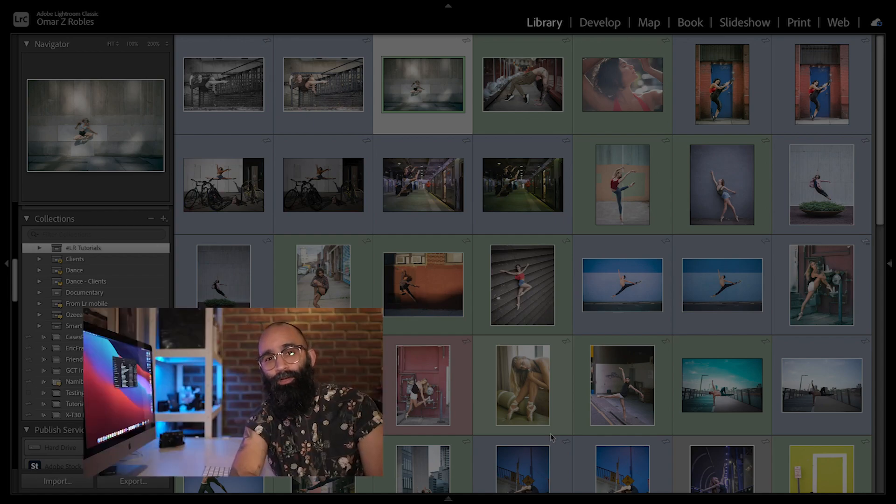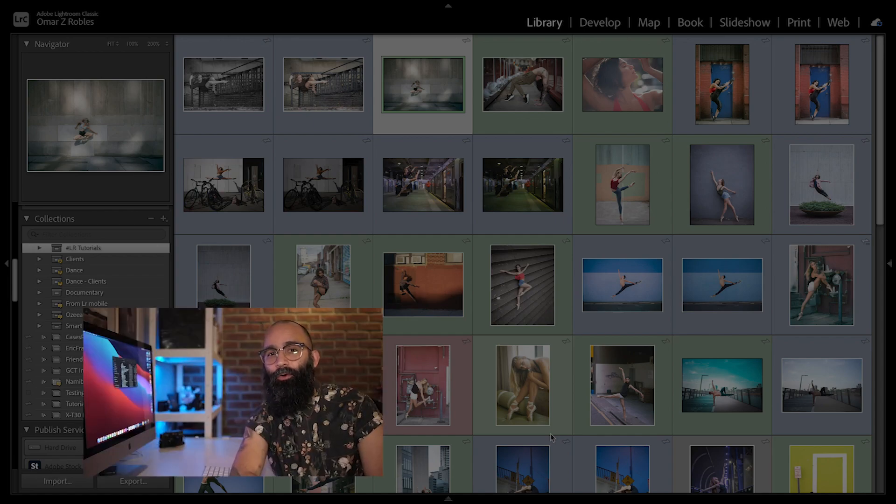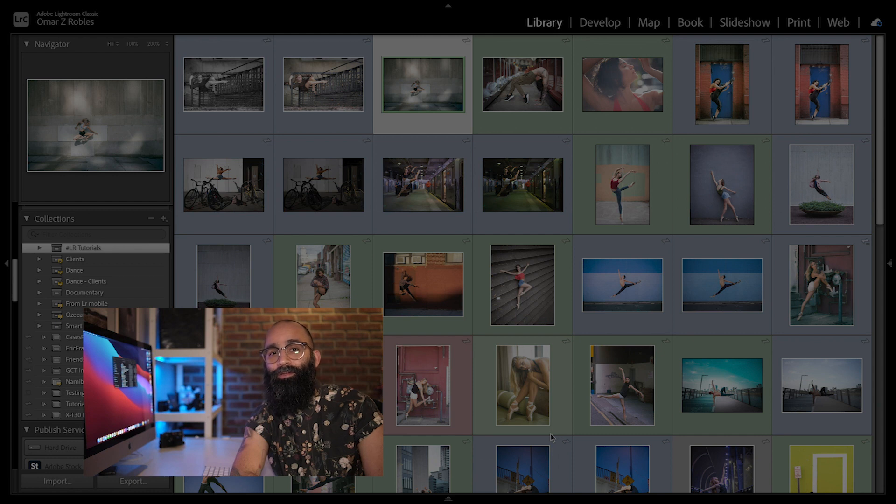Welcome to In a Lightroom Minute. I'm Omar Cereo Bliss and today I'll be talking about using the filter bar to find your images in Lightroom Classic.